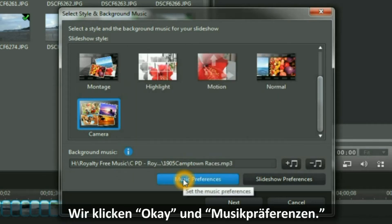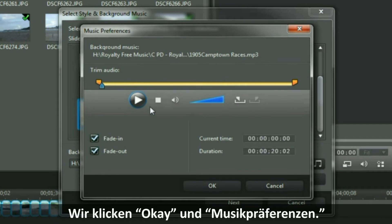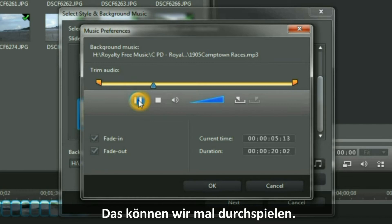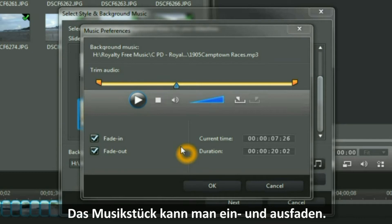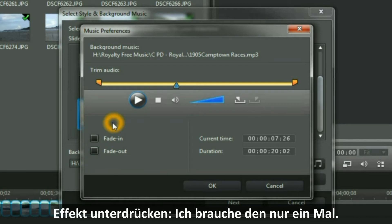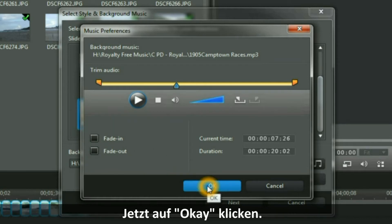Then I quickly look at the Music Preferences. I can play it. The piece of music I have has a Fade In and a Fade Out. So I will take those off because I do not need it twice on my little video production. Then I click OK.